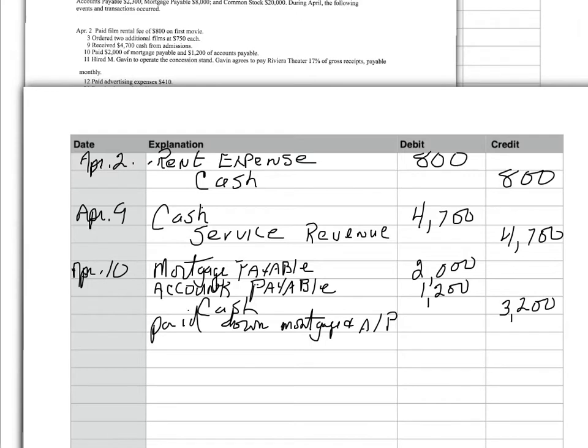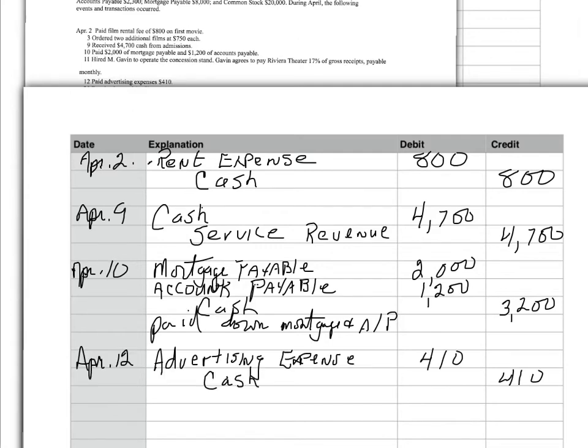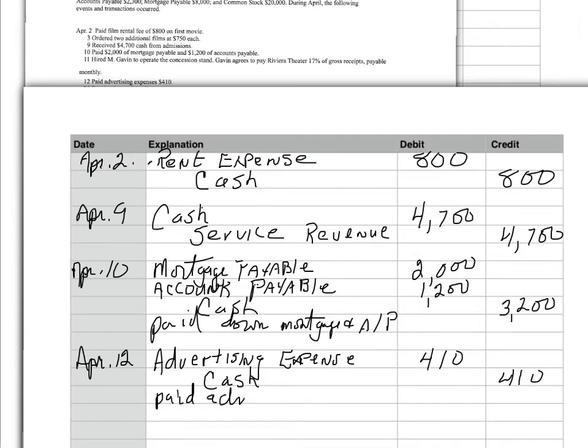Paid advertising expenses, $410. Expenses are always debited. So, I debit advertising expense, $410. And I paid cash. So, my cash went down. So, I credit $410. And I would just say, as an explanation, paid advertising bill. All right.